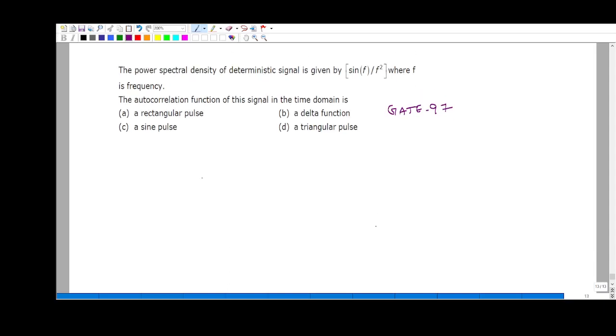Hi friends. In this video, I am going to talk about GATE 97 questions related to the communication system. All of them are random process questions.